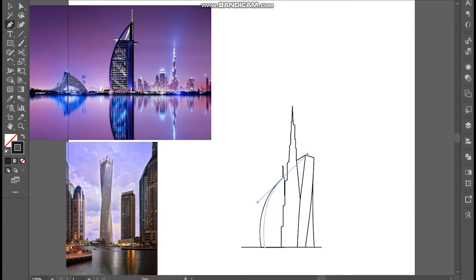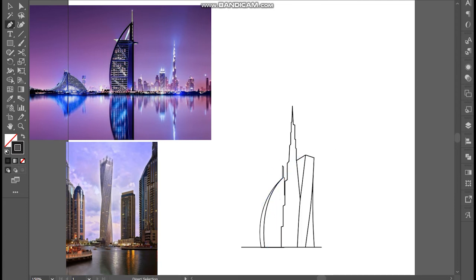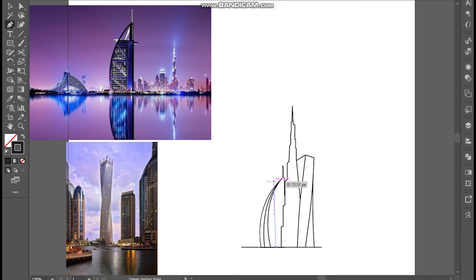I'll start creating lines inside them. Keep locking the layers by pressing Control or Command plus 2.